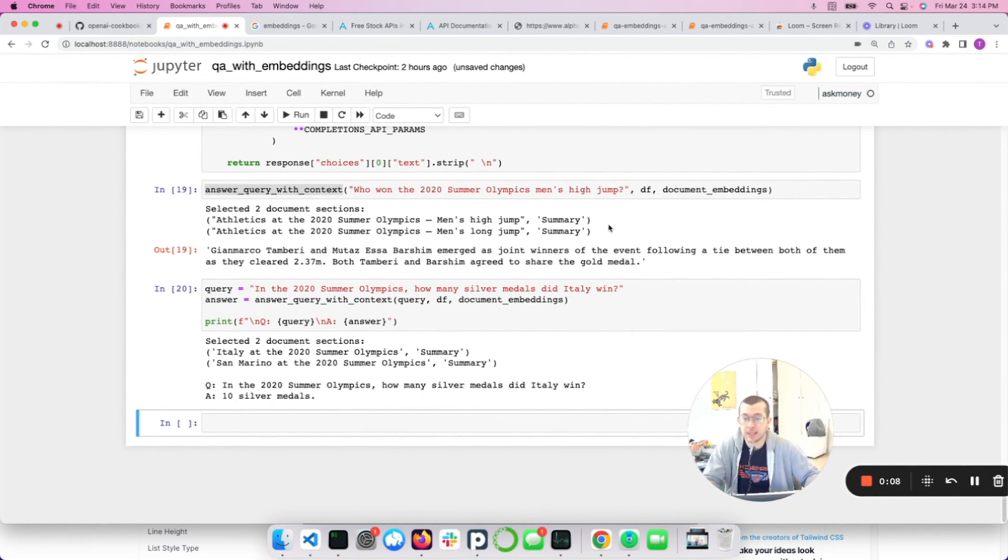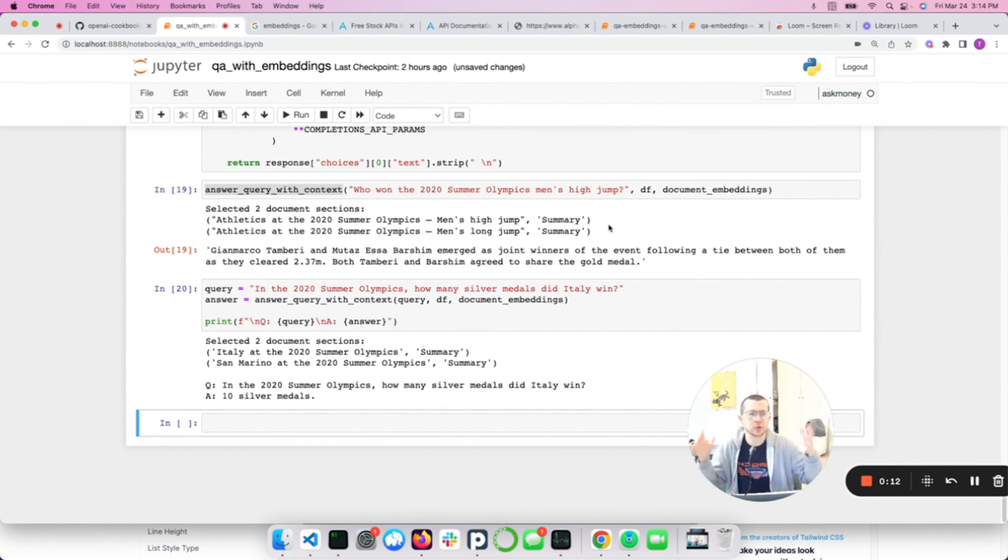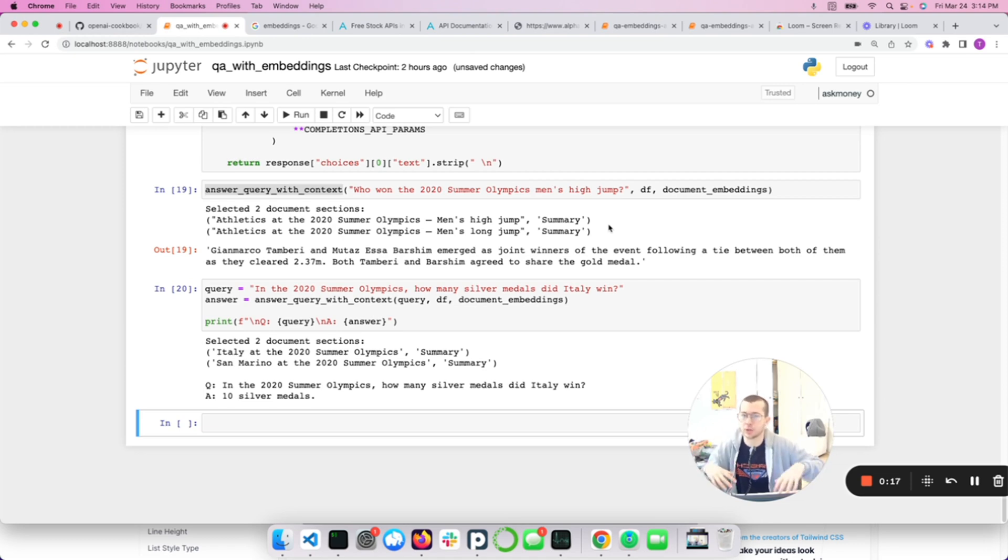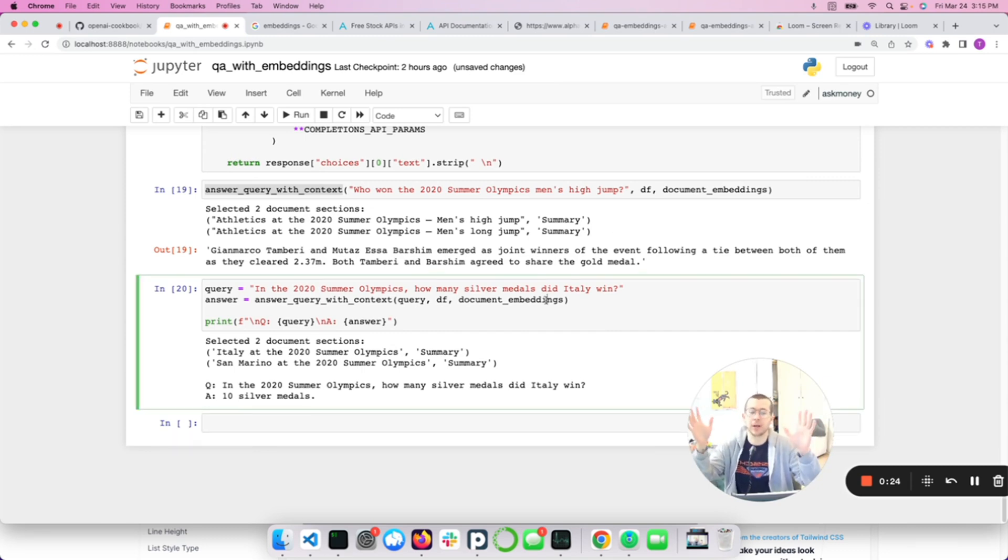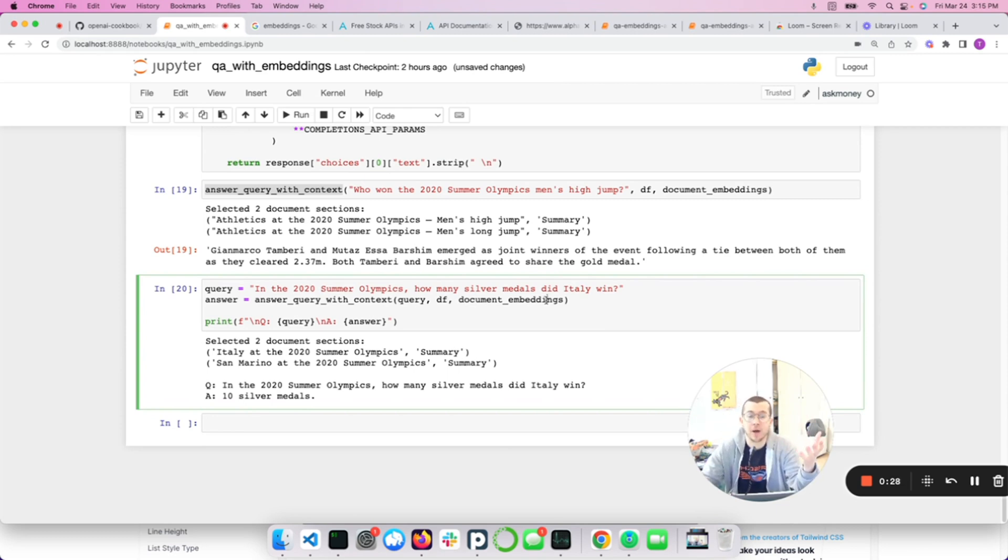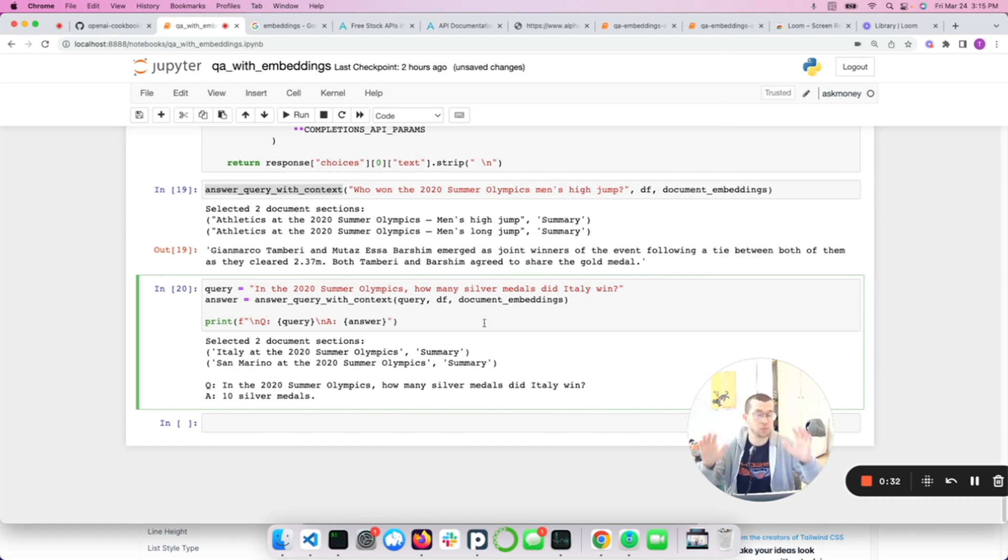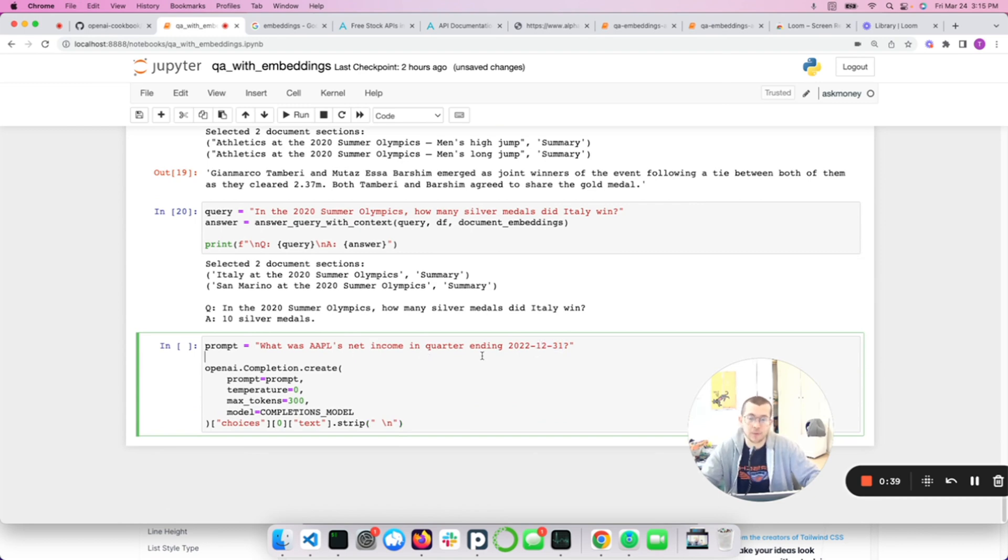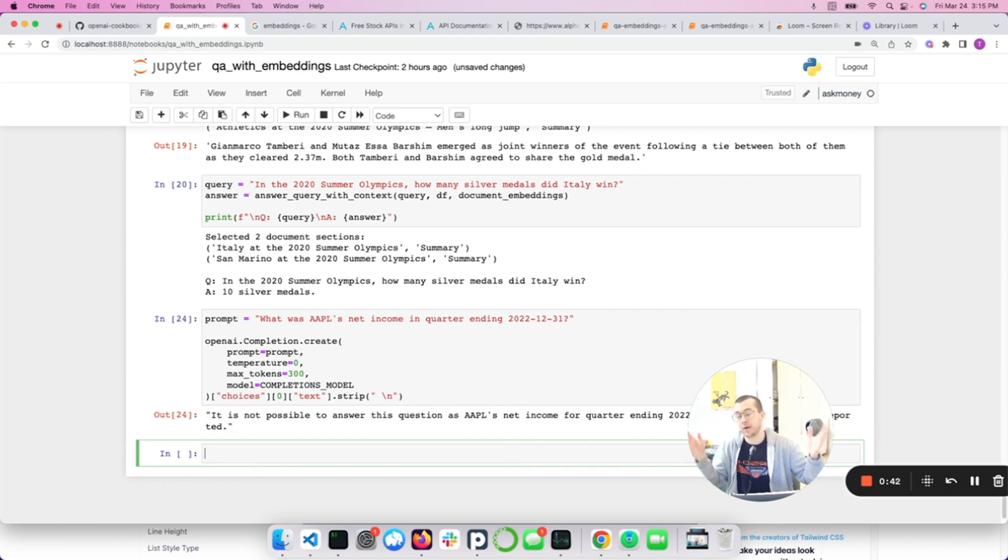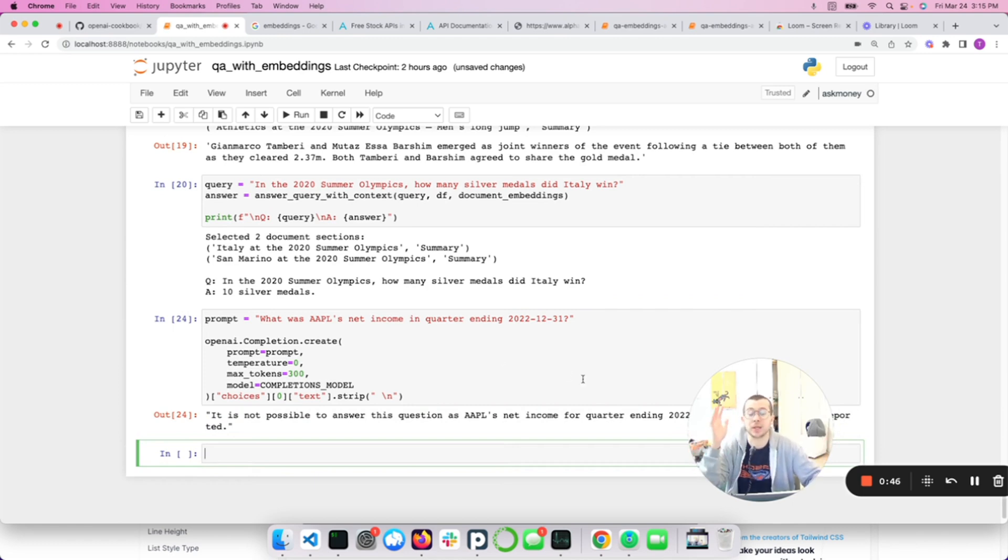So we got some context. We injected it and we got a correct answer. So after that, it's just some more examples. Let's just take one of them. How many silver medals did Italy win? They won 10 silver medals. So it looks like we did it. We were able to have GPT answer questions about information that it didn't previously have, which is awesome.